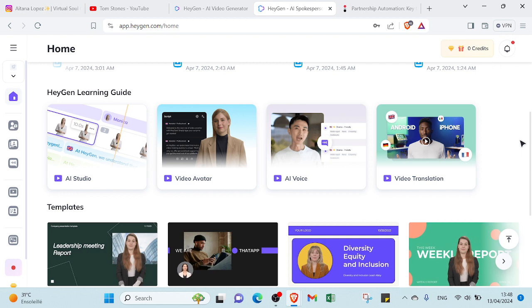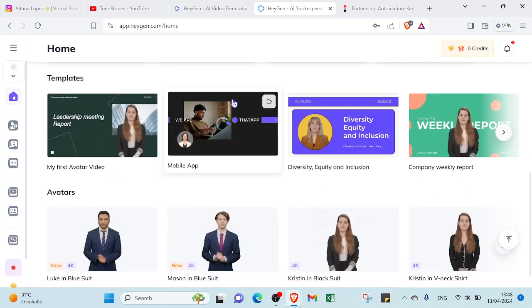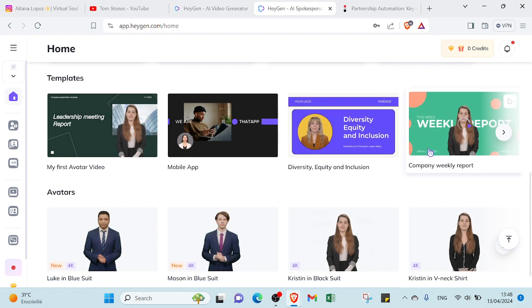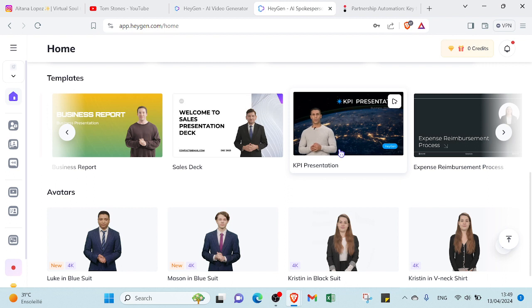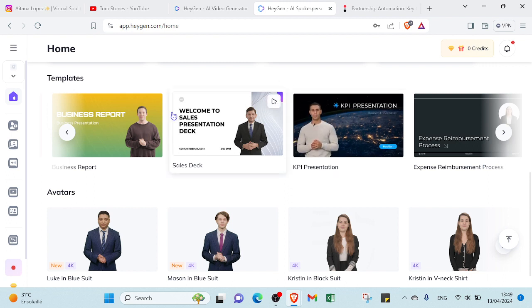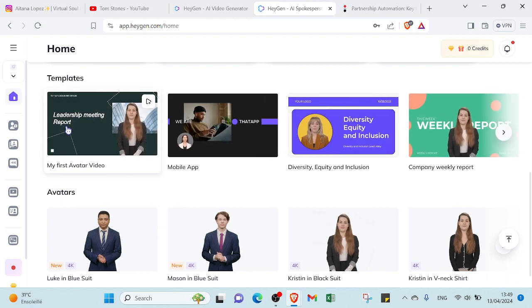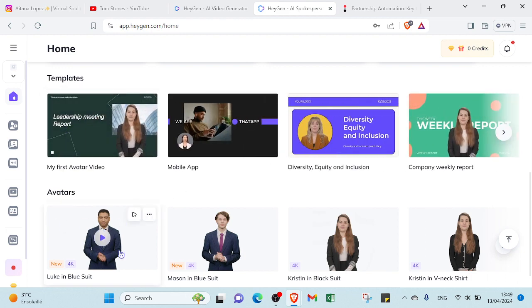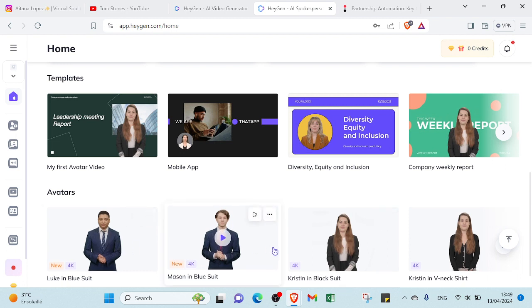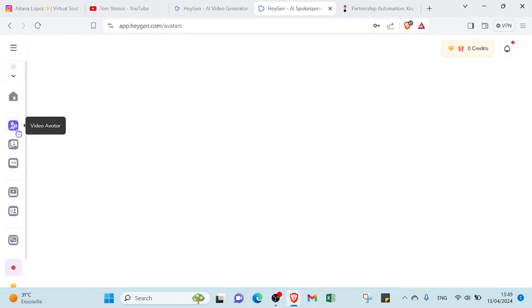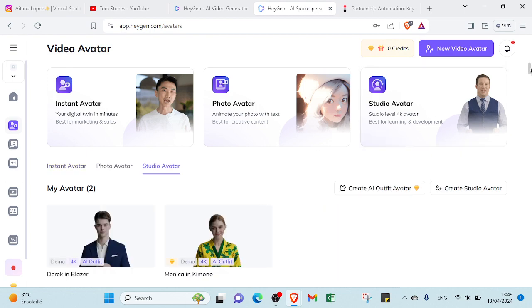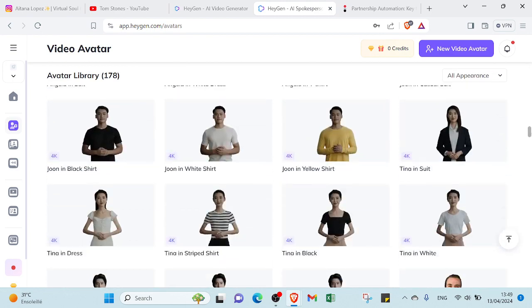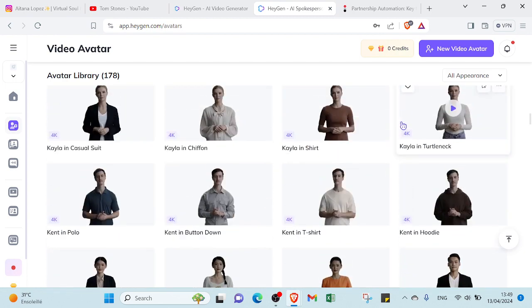For the templates, as you can see, there are a lot of templates with various topics and various AI characters. You can see the AI character introducing the topic, so you can use yours too and get started. For the avatars, there are a lot of AI avatars. You can go to Video, then Avatars, then Studio Avatar, and you'll find various AI characters to choose from.